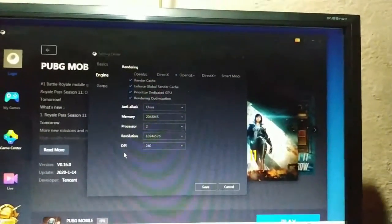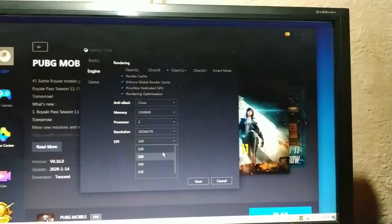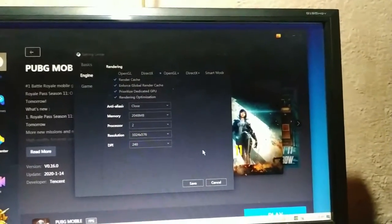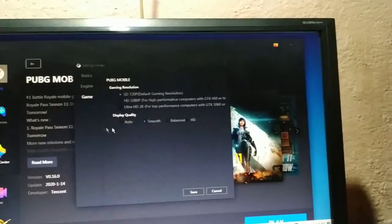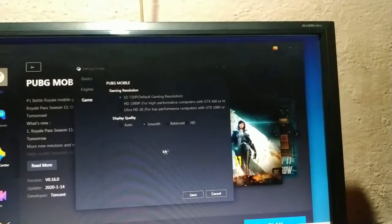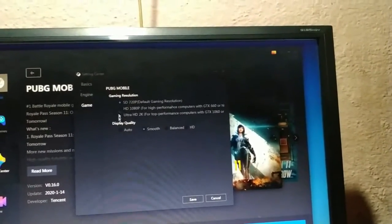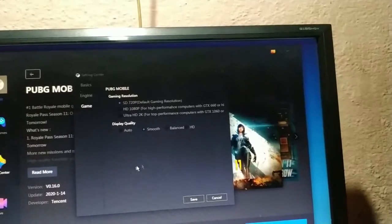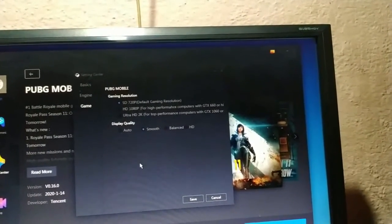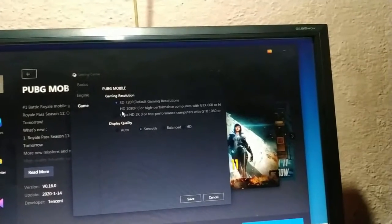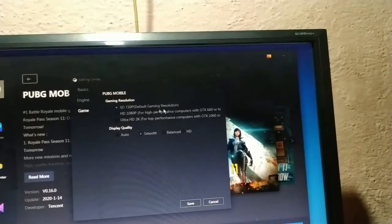You can also select the graphics screen settings. You can click Save and click on the computer. You can use the display quality. If you have a heavy GPU, you can use 1080p or 2K, and you can also run 720p.